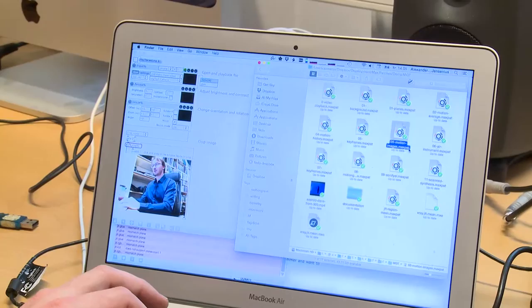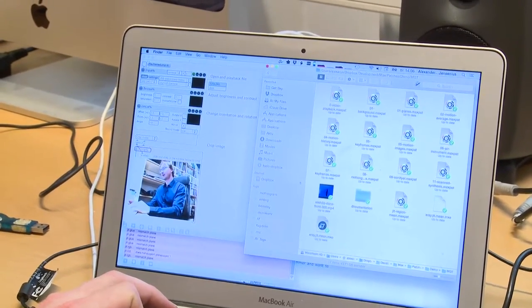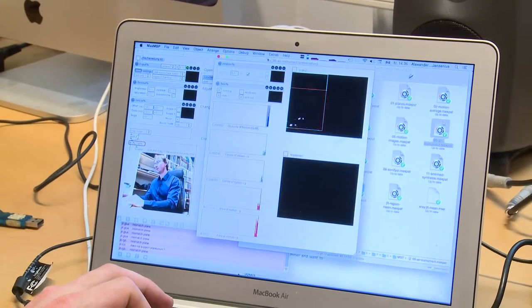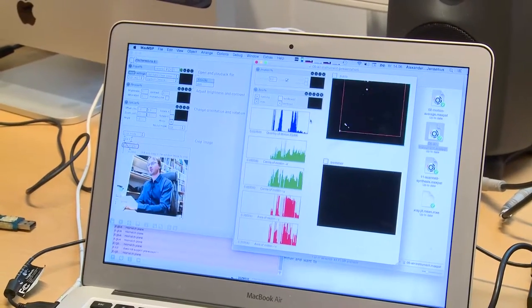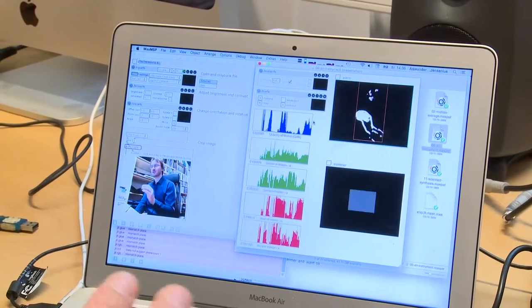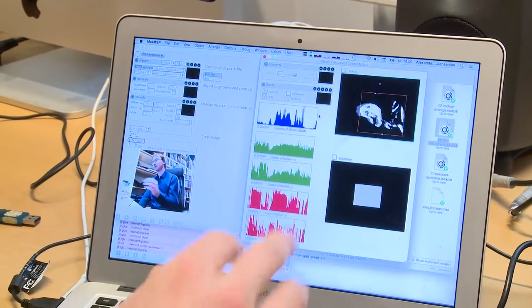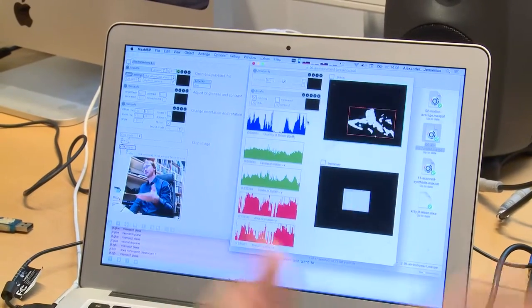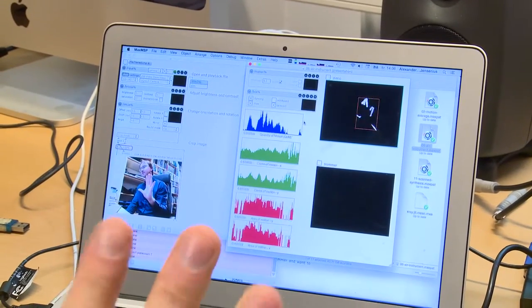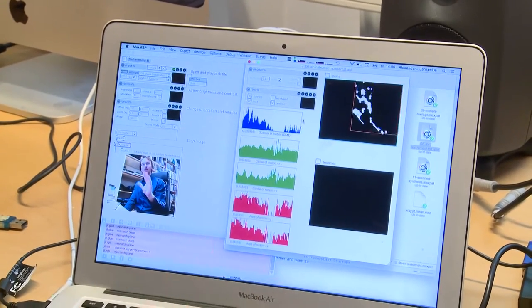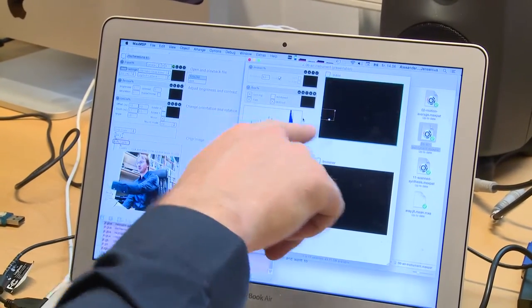From the motion image itself it's possible to calculate various types of features. One of the features that we work a lot with here in our lab is what we call the quantity of motion, which is the sum of all the active pixels in a motion image. We have the motion image up here, and when I move you can see the white pixels. By adding up all these pixels we get a number called the quantity of motion, which we can see in this blue plot here.